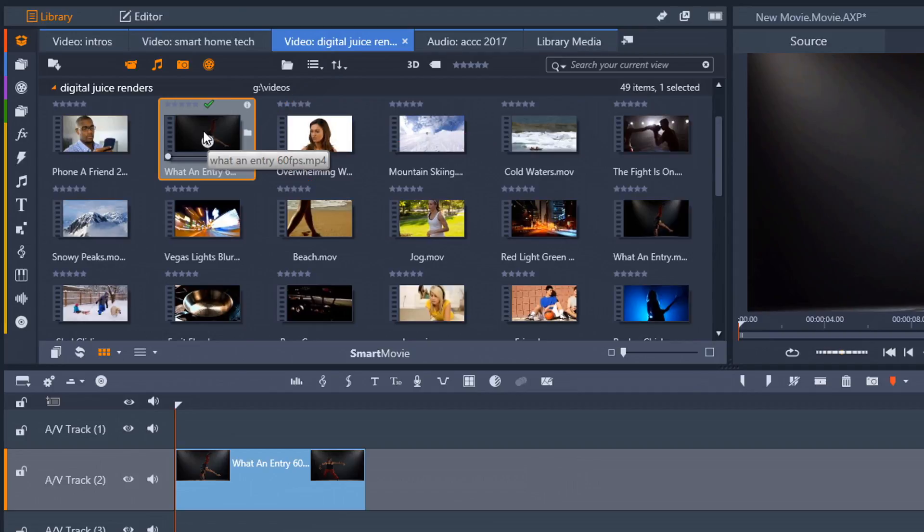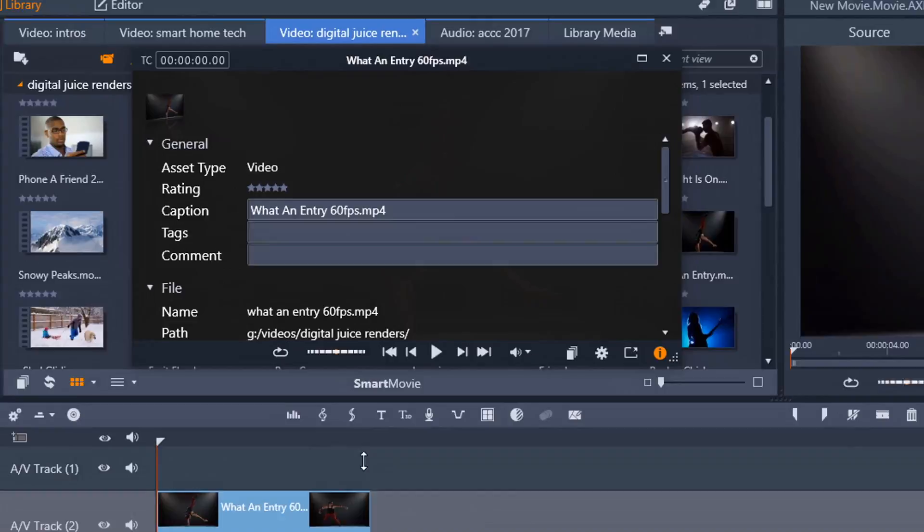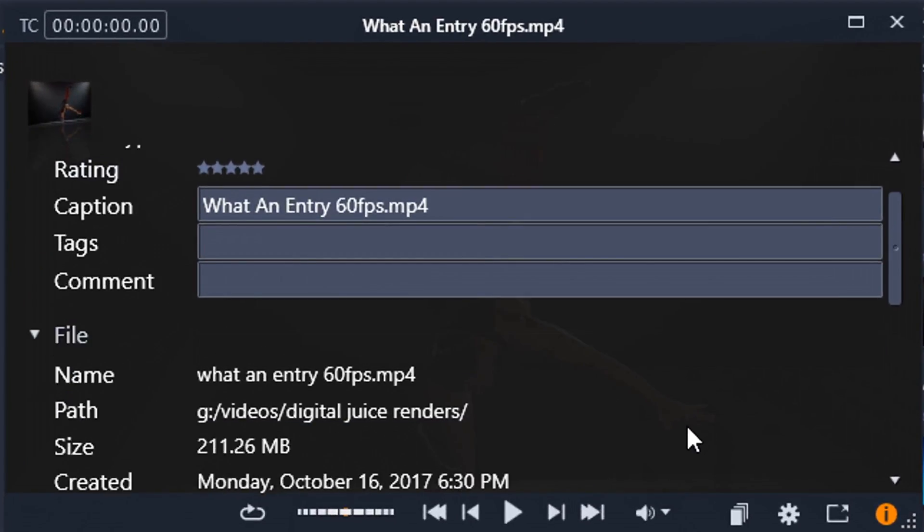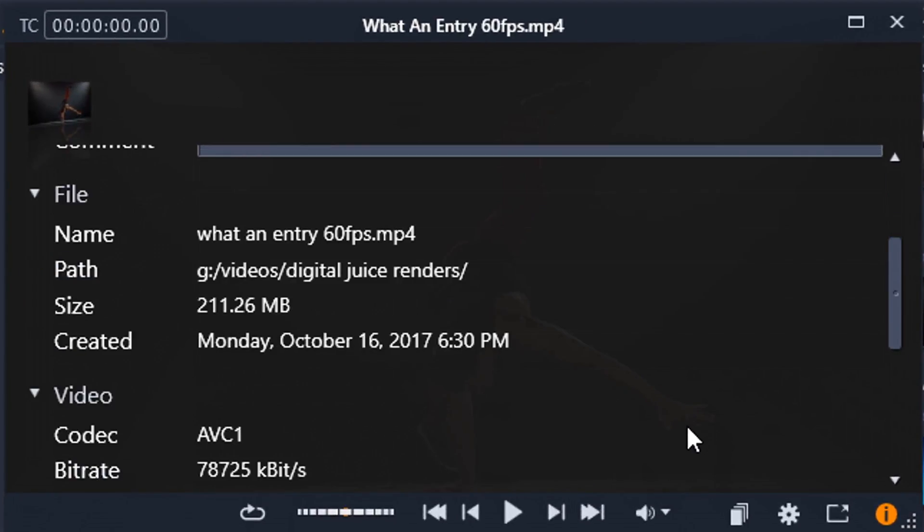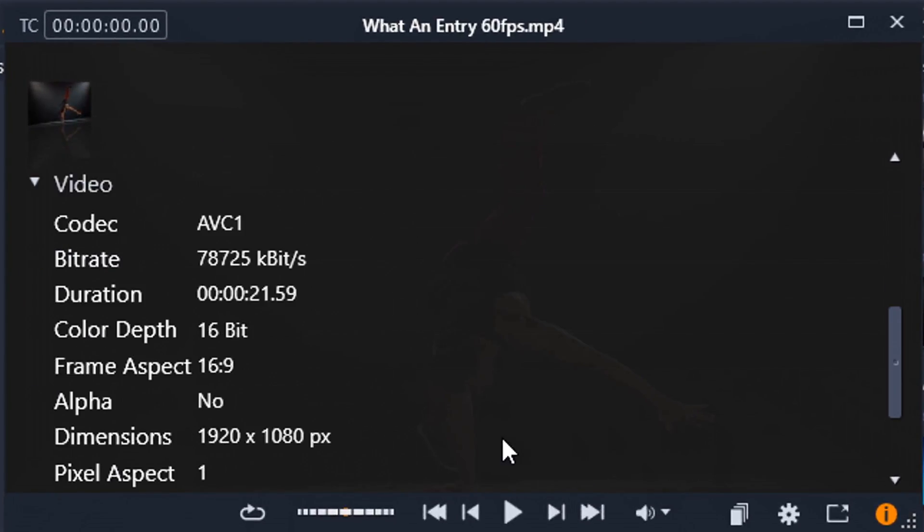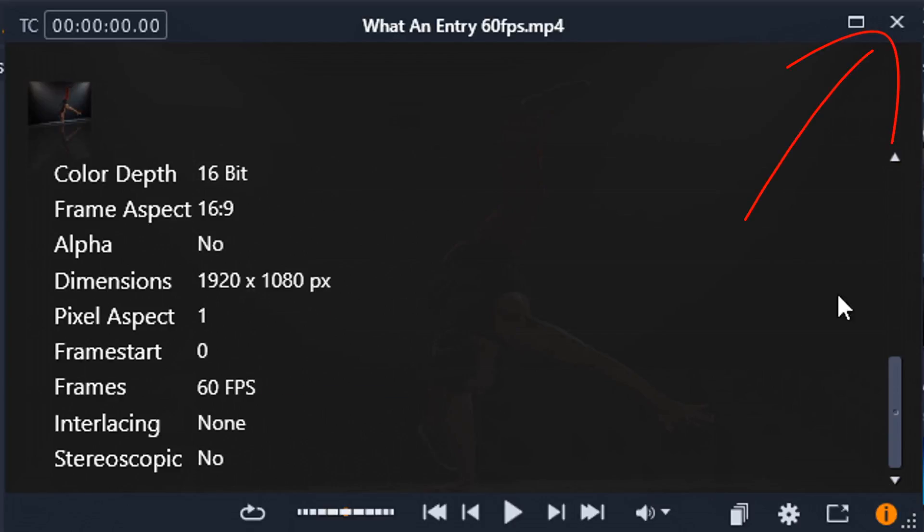If I right click on this, I can go down to Display Information. And here, you will also see if I scroll down, that it has the frame rate listed here where it says Frames. And it's 60 frames per second. I'm gonna close this out.